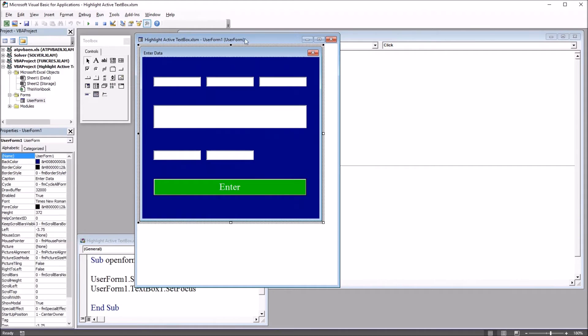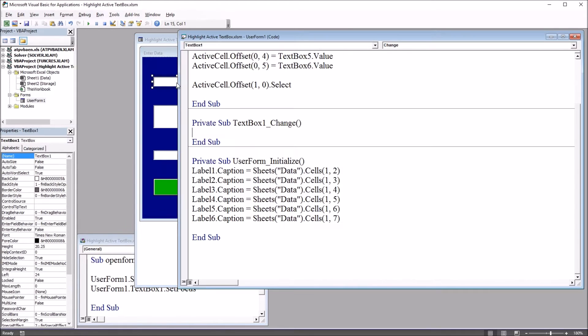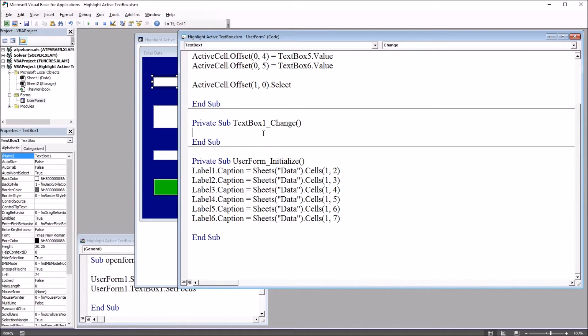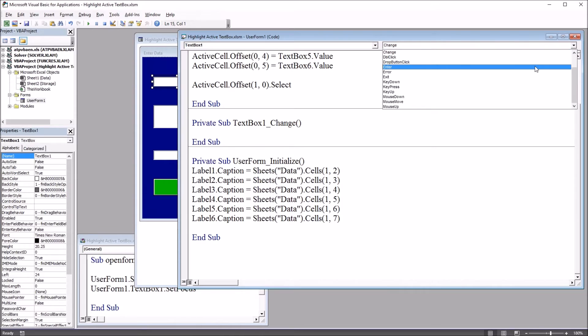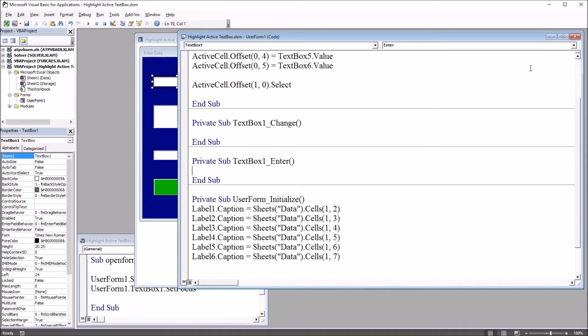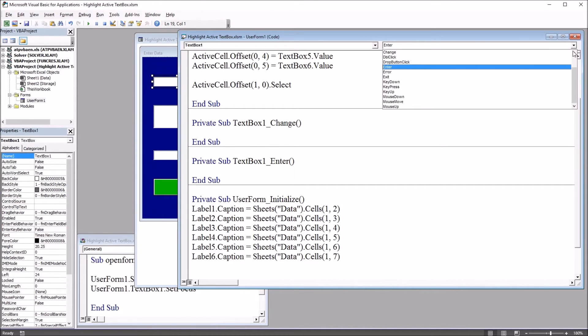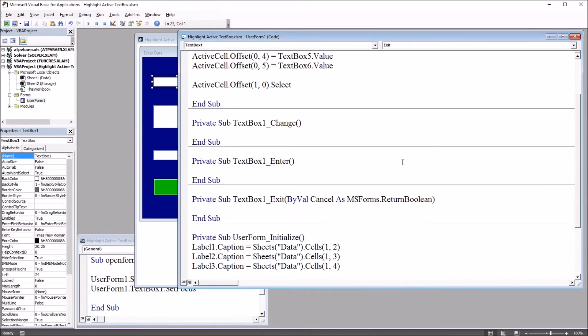So I go here to the user form and double click on text box 1. You can see this brings up text box 1 underscore change. However, I don't want to use that. I want to use enter and exit. So if I go up here to the top right, this dropdown, I'm going to select enter and exit.